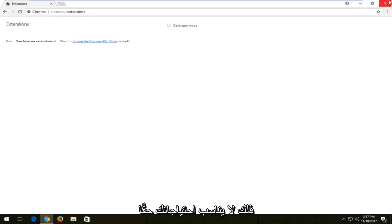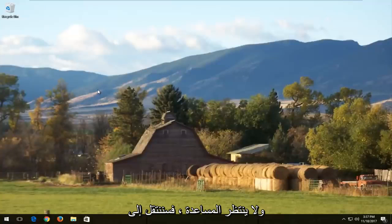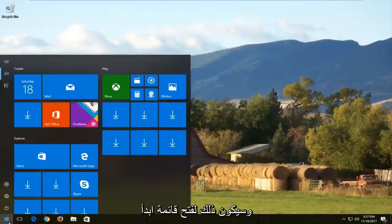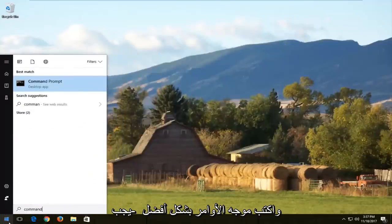If that doesn't really suit your needs and doesn't really help, we're going to jump into the main part of the video, and that would be to open up the start menu and type in command prompt.